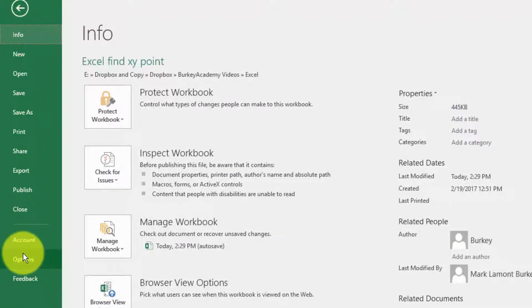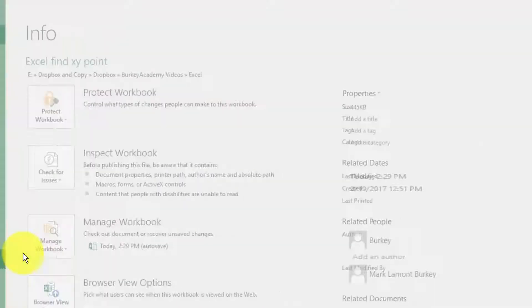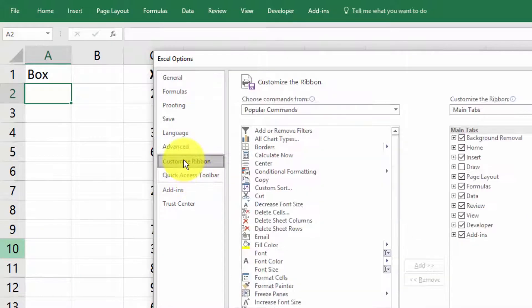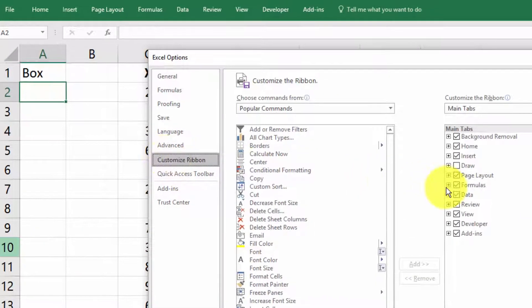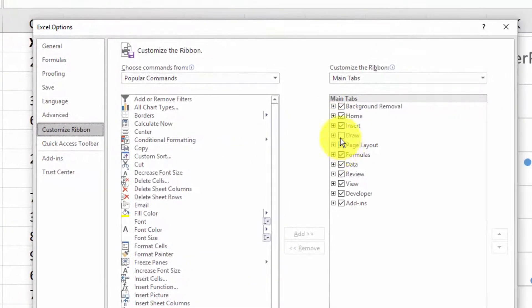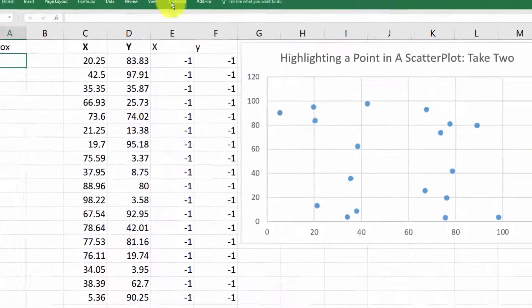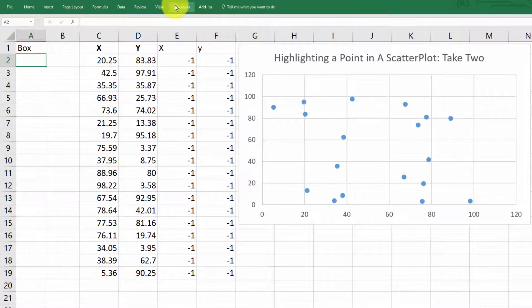You can go to file options. And I think it's here under customize the ribbon. You need to click this little box that says developer right here. And then you'll get another tab that says developer.